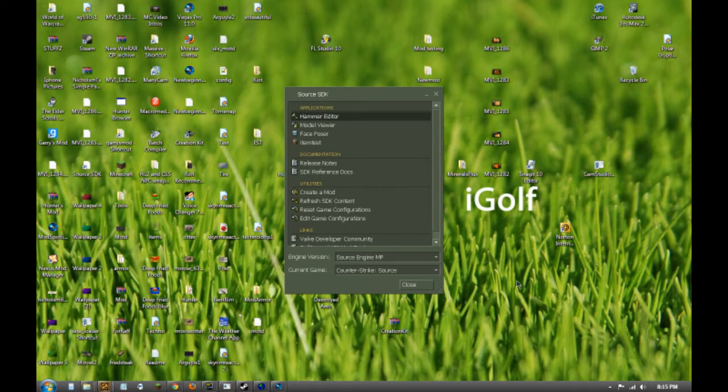Hey guys, ScourgeDemon here, and I am bringing you a series of Source SDK tutorials for Hammer Editor.